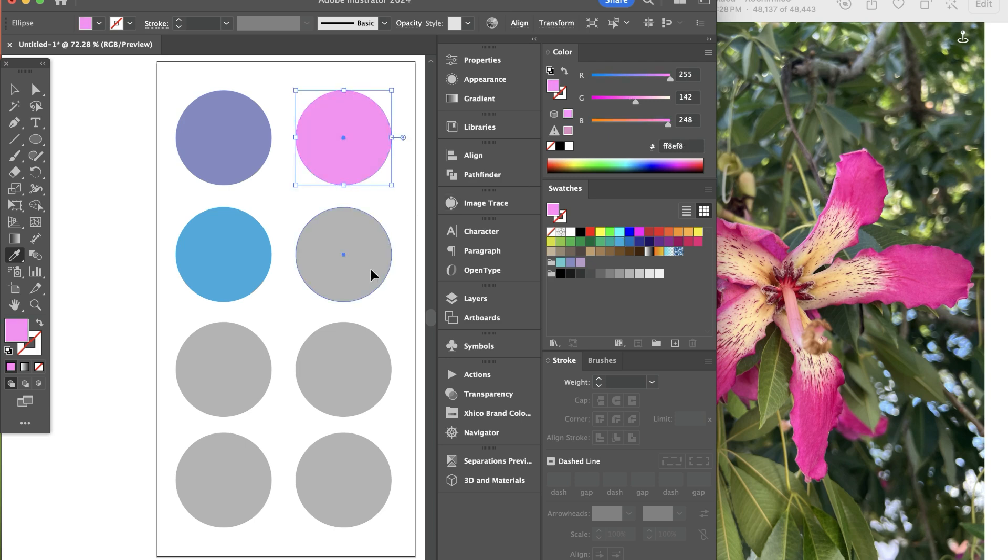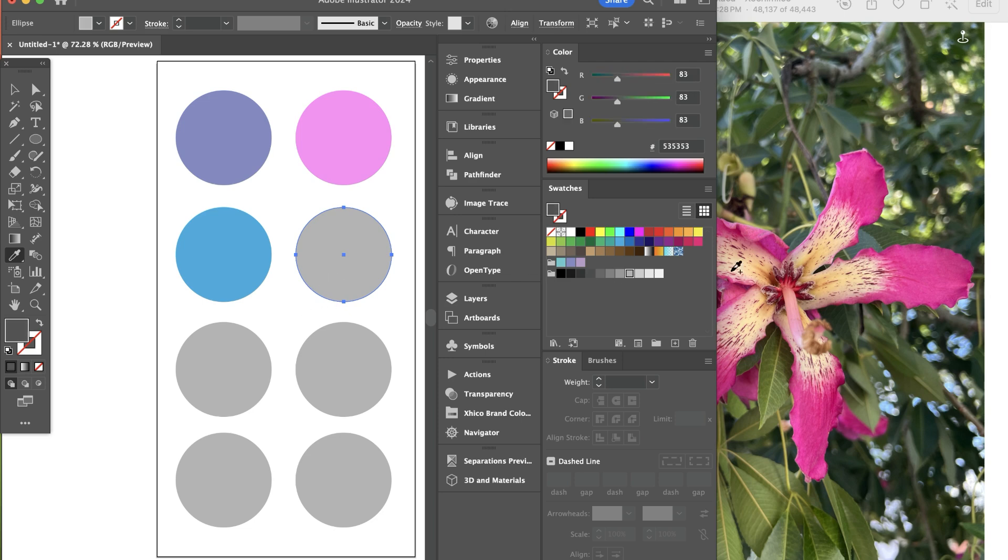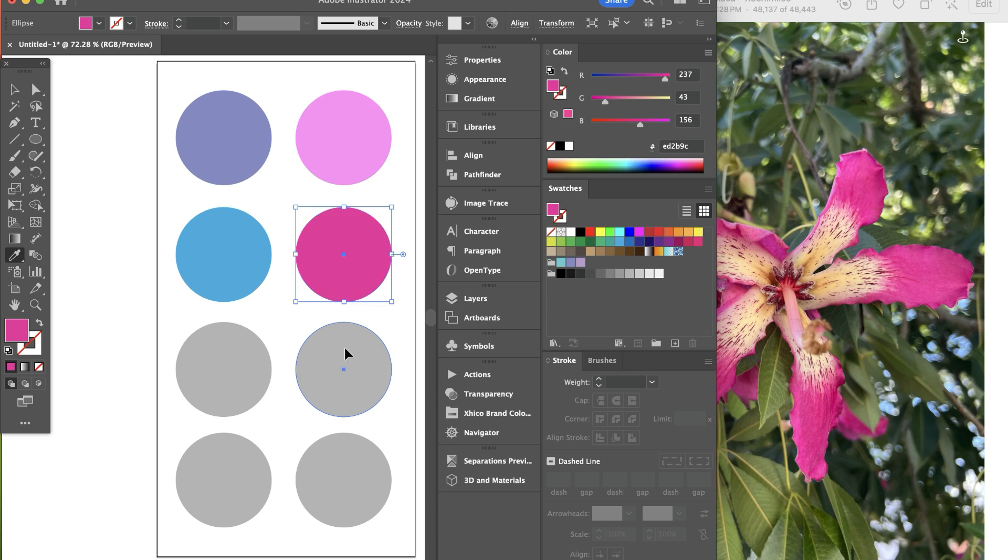I'm going to hold command to select this new circle. I'm going to hold shift option and click and drag. And let's get kind of a brighter pink. And I'm going to hold command to select my new circle.